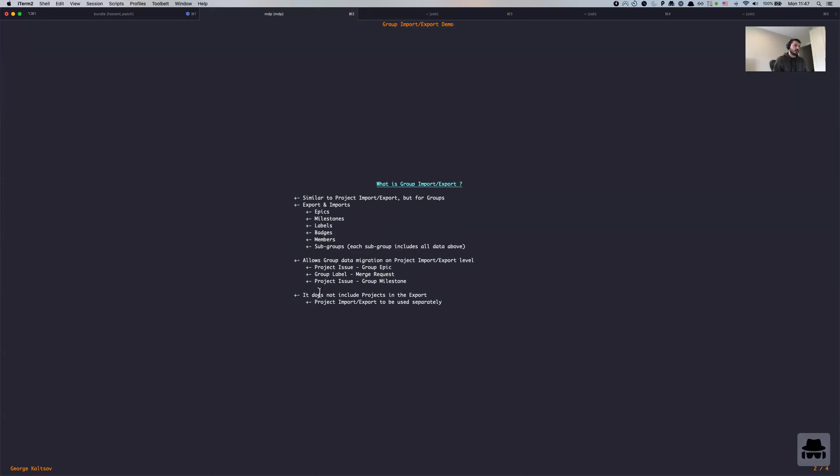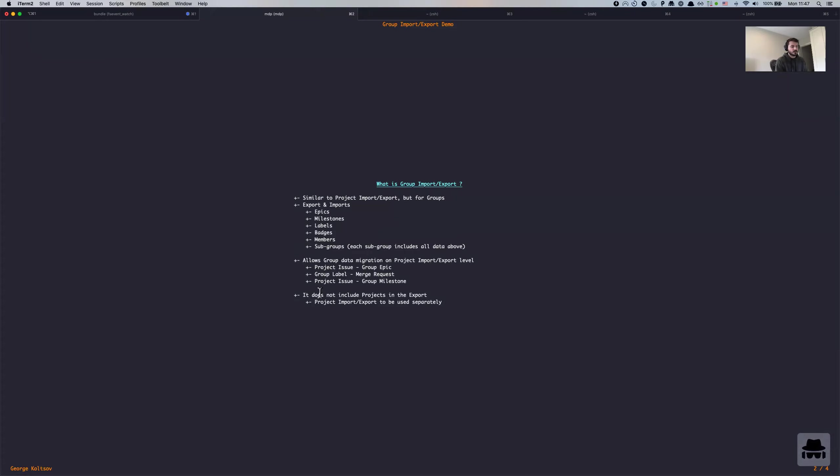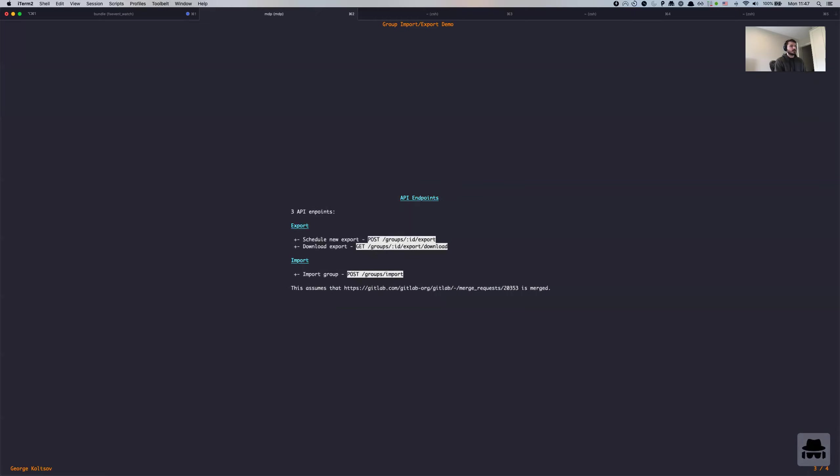Note that group import export does not include projects in the export. So you still need to use project import export functionality in order to import projects. So the ideal scenario of a migration would be to export group structure first, and then import it at the new destination, and then export and import projects one by one. And I've done a few changes to project import export to allow group related information to be linked with project relations. And I will show a demo in a moment here so that it's more clear what I'm talking about.